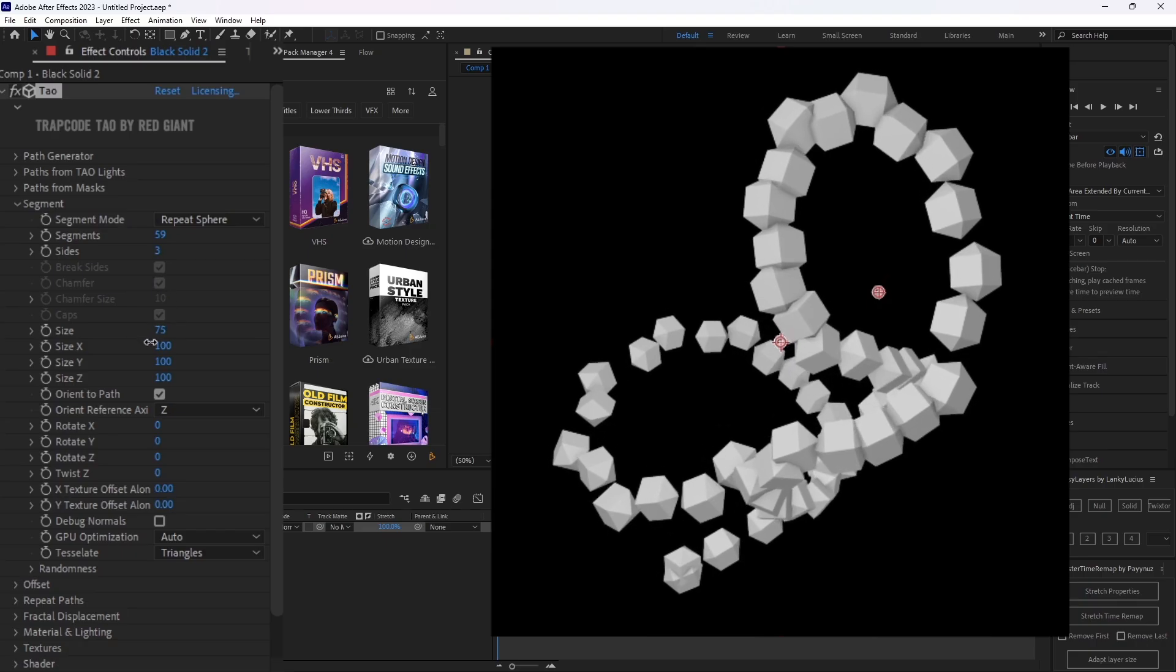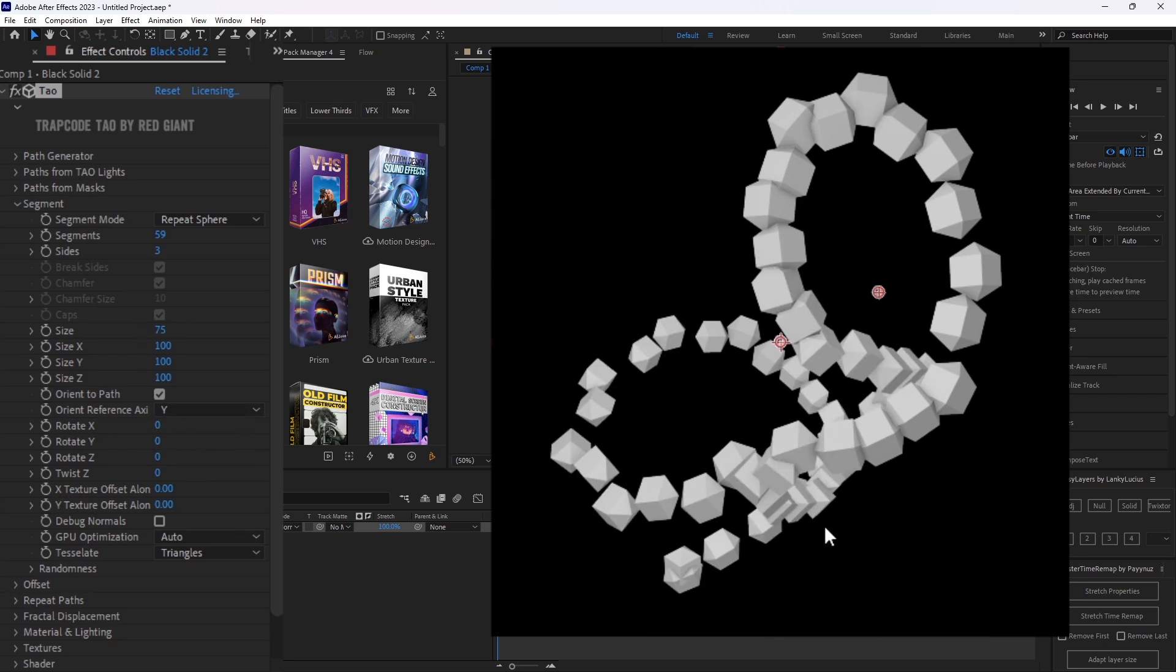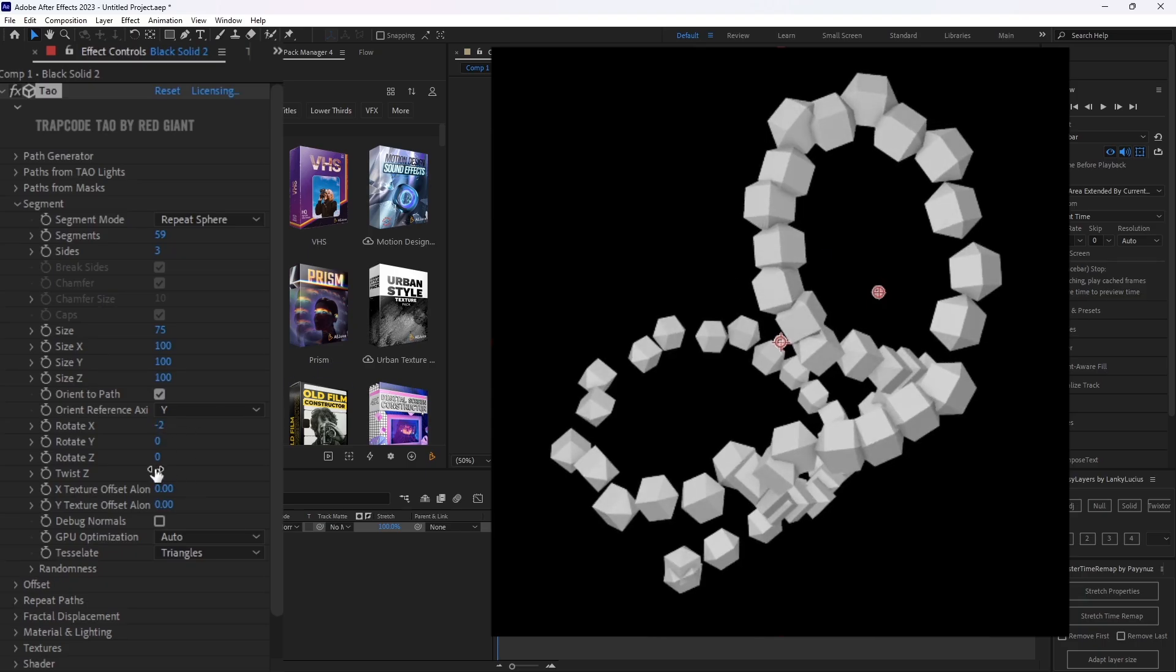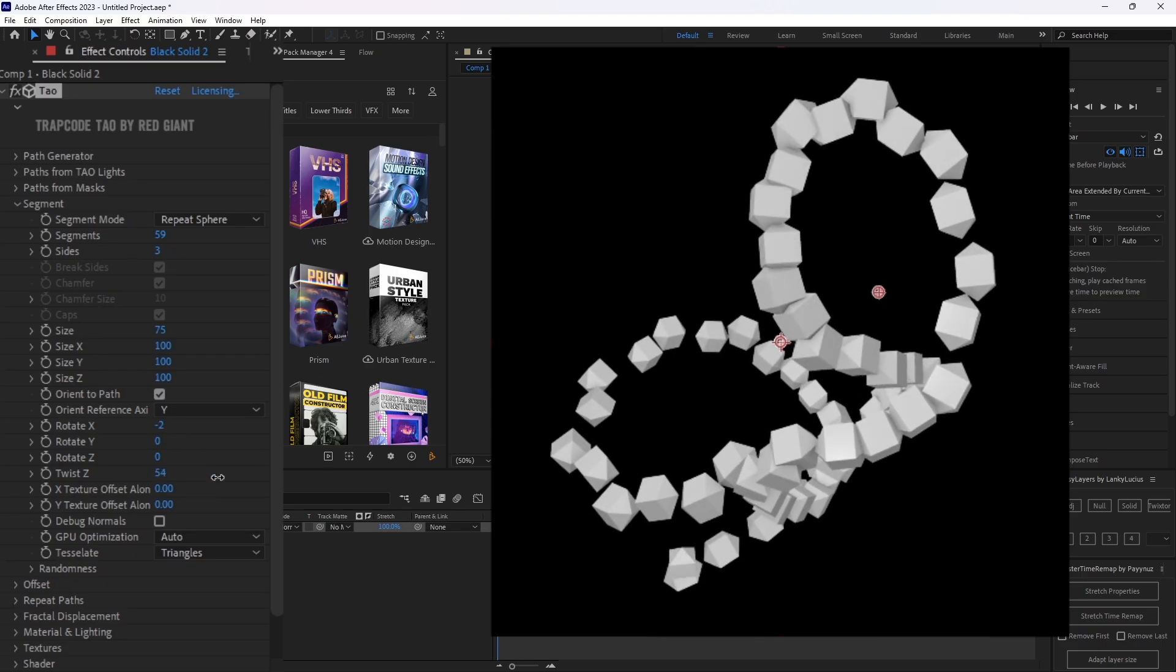From here, you can start messing around with the size and any other settings in this tab. Usually the only one that I mess with is the orient reference axis. I changed that to Y and then I'll mess with the rotation of them slightly and the twist of it slightly.